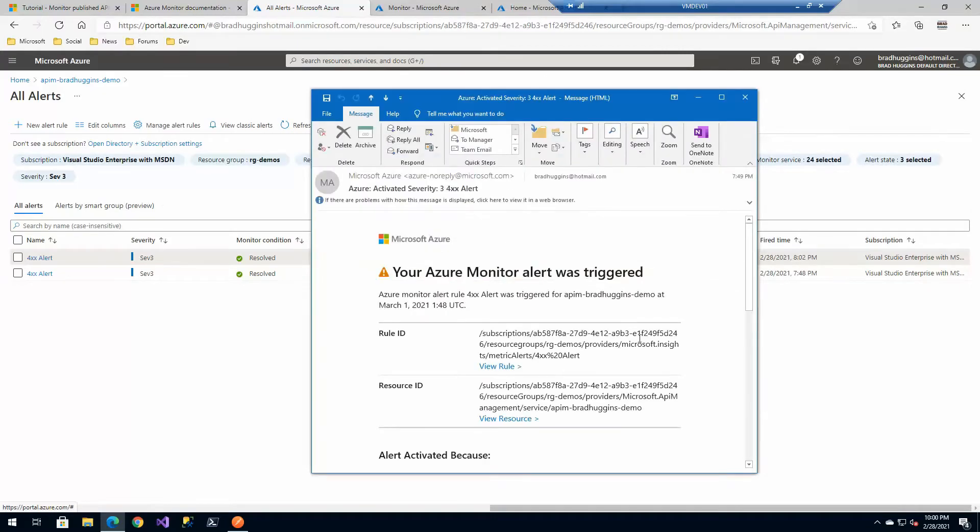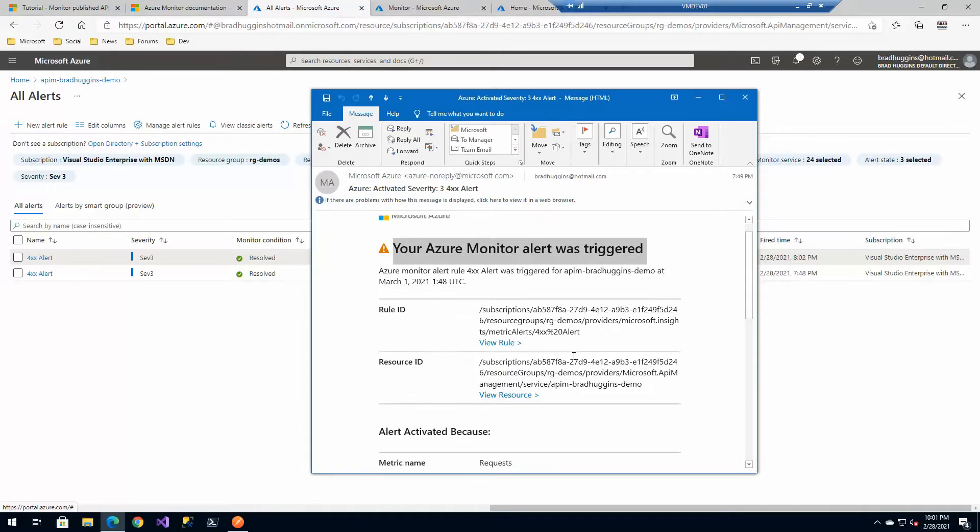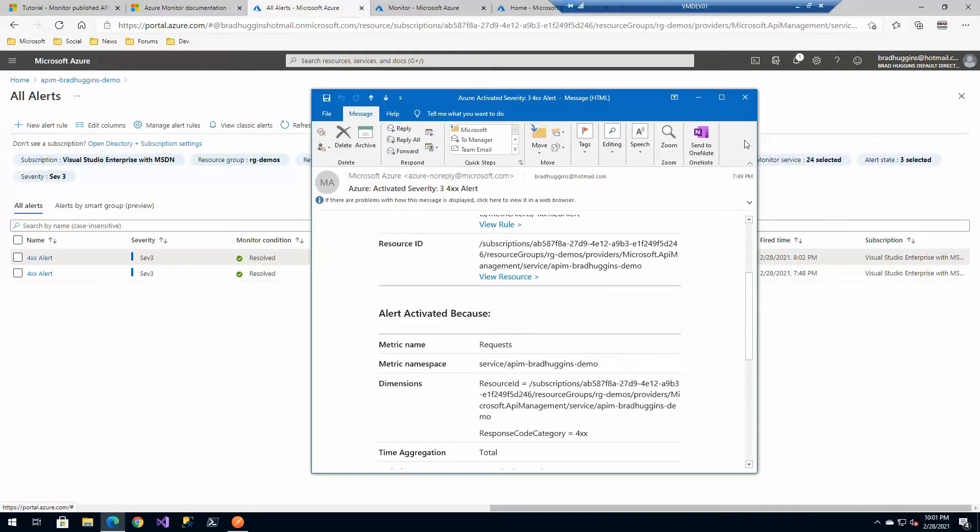As an administrator, hopefully you see this email here. I got this email that says I got an alert. It was triggered. Pretty cool stuff.